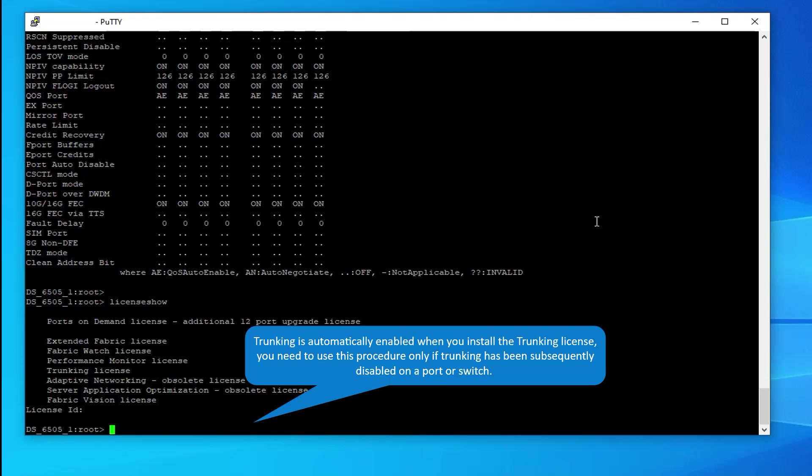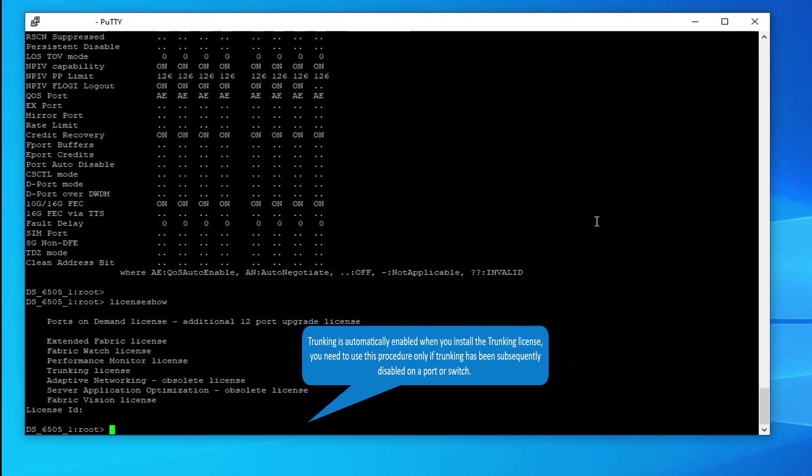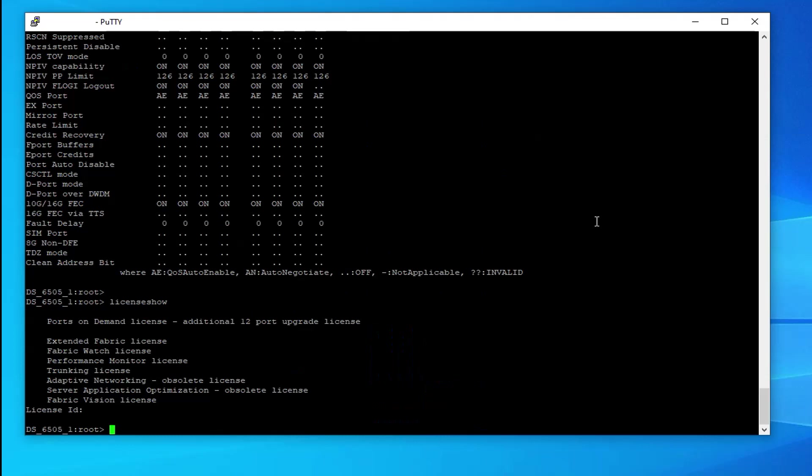You need to use this procedure only if trunking has been subsequently disabled on a port or switch. Enabling trunking disables and re-enables the affected ports. As a result, traffic through these ports may be temporarily disrupted.